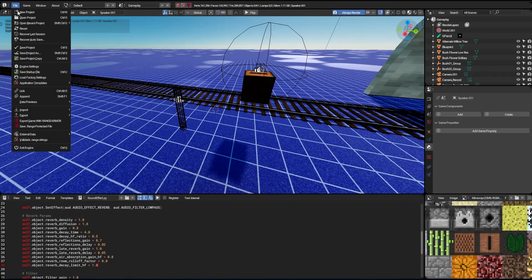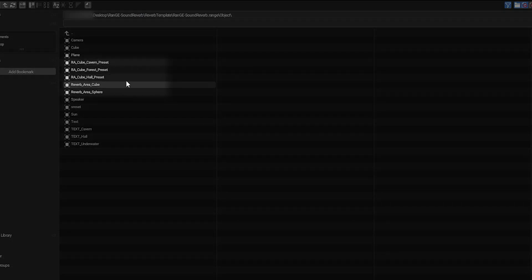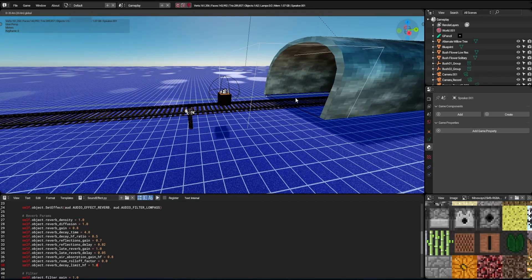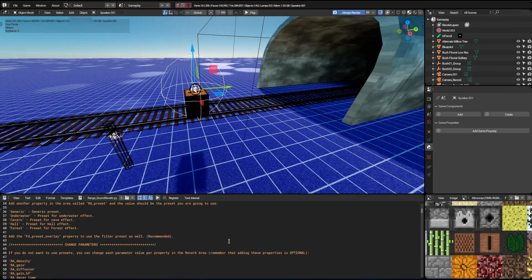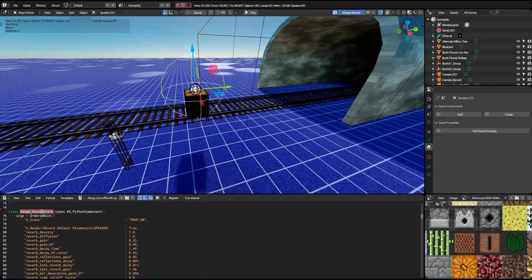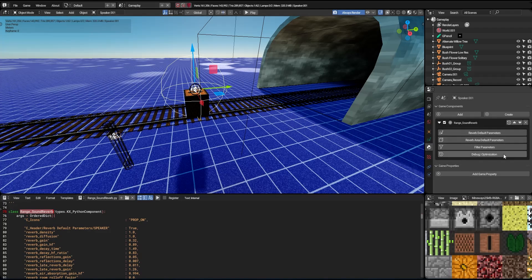We also go back to the template to get a reverb area. Here we have templates for different areas: cave, forest, hall, and simpler areas like cube and sphere. I'll grab the area with the cave preset. Now to activate reverb on a speaker, all we need to do is add the template script to it. It should already work perfectly.